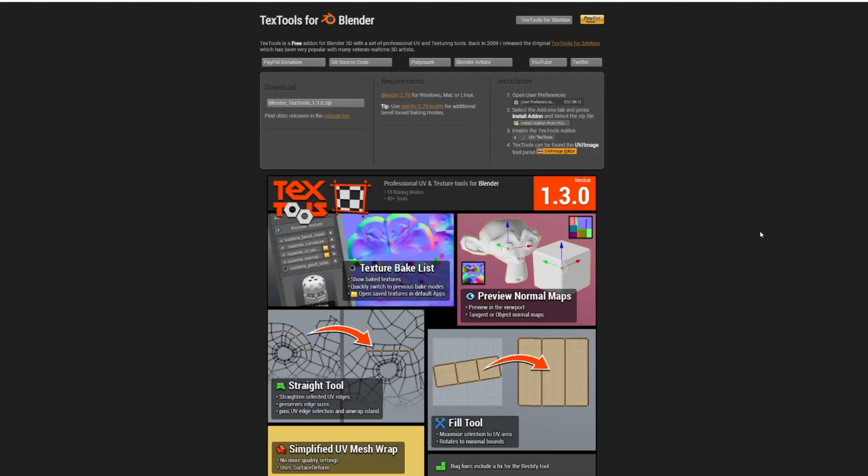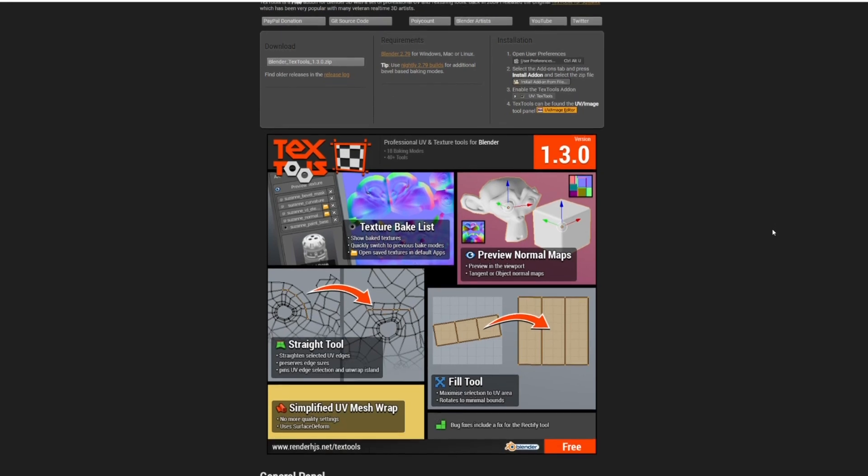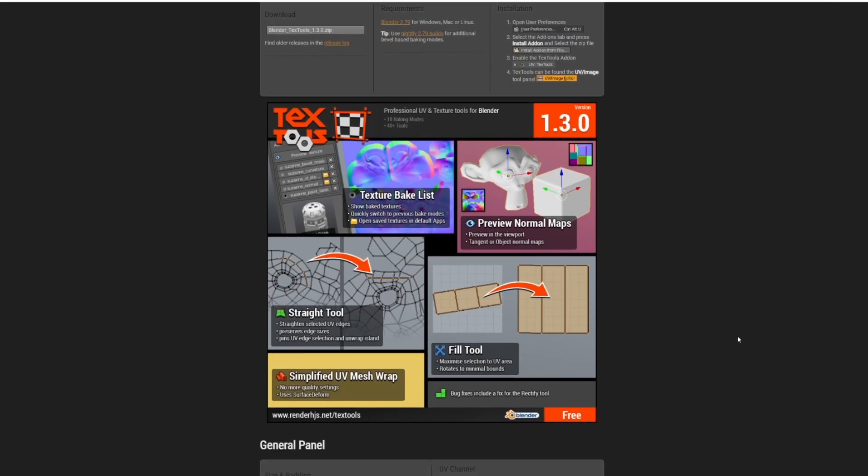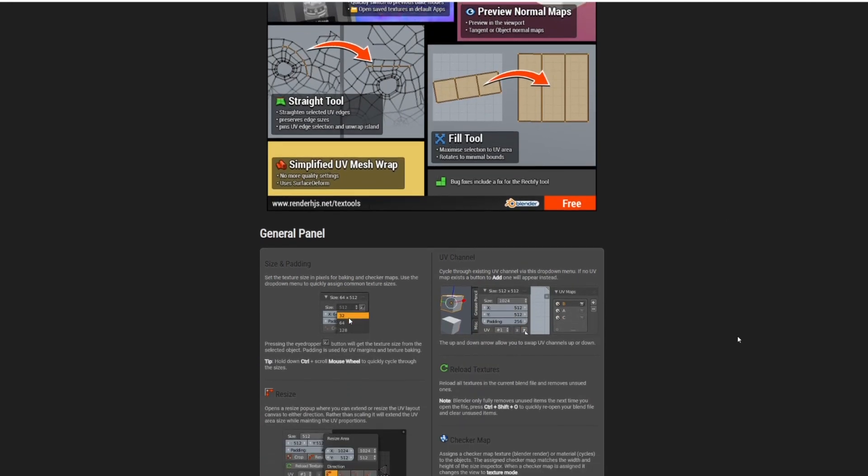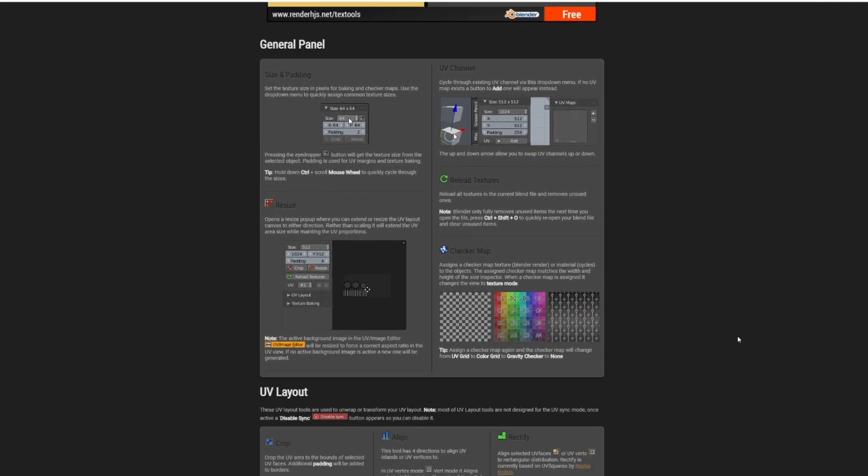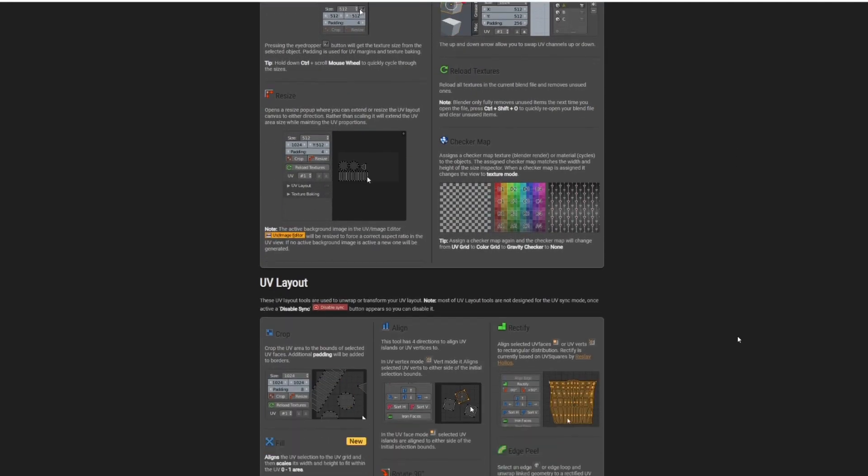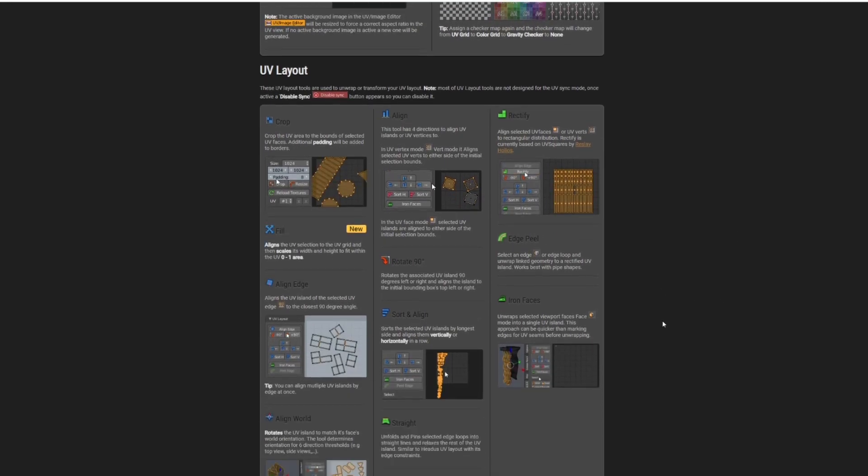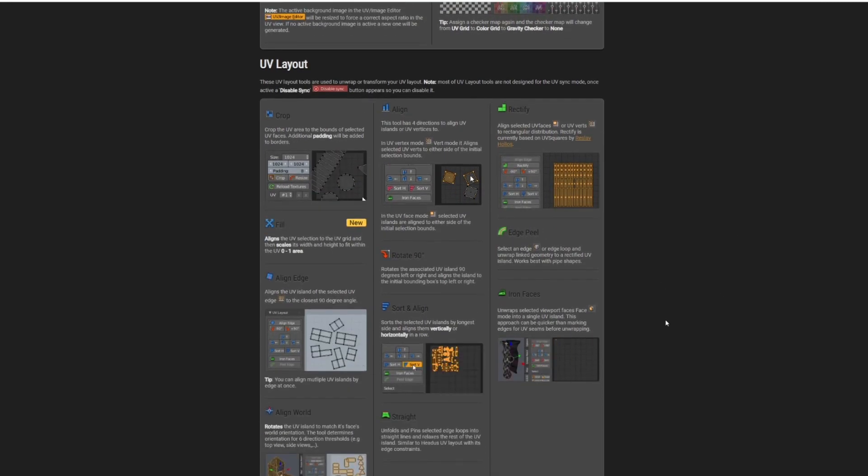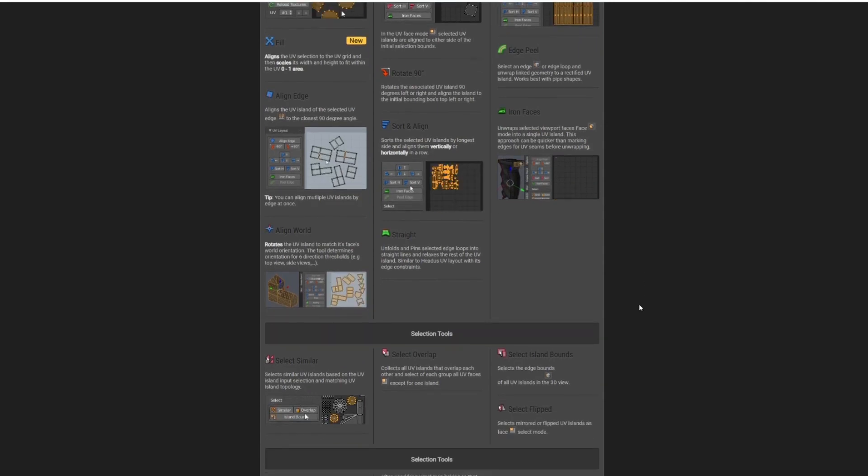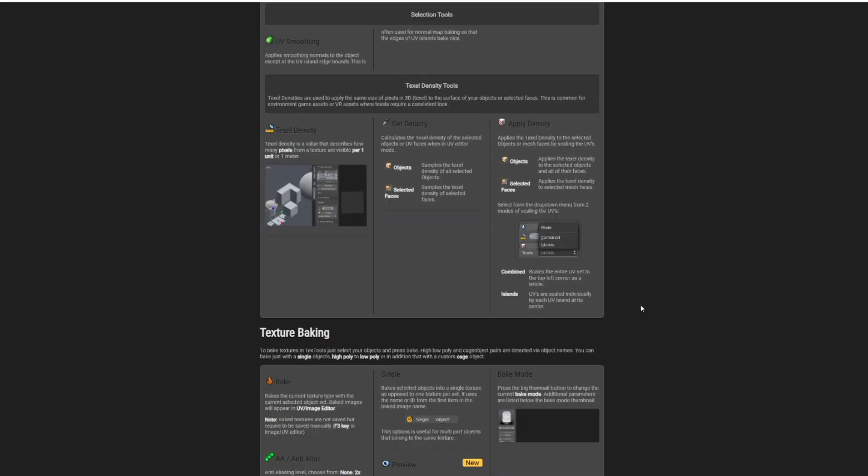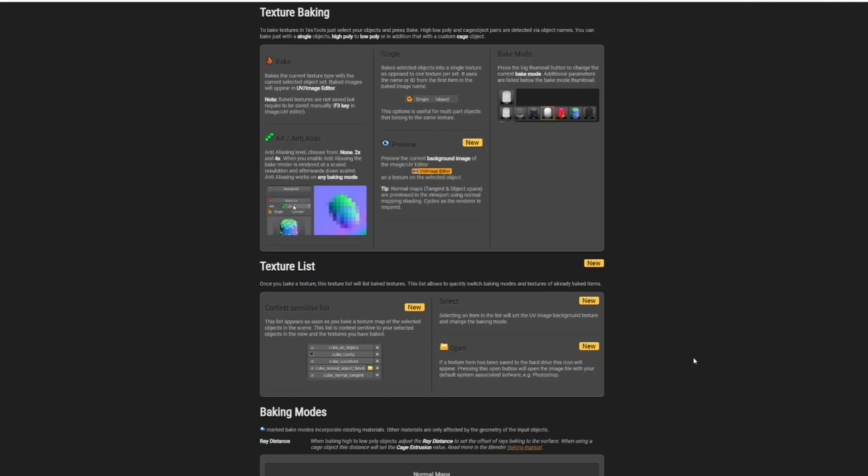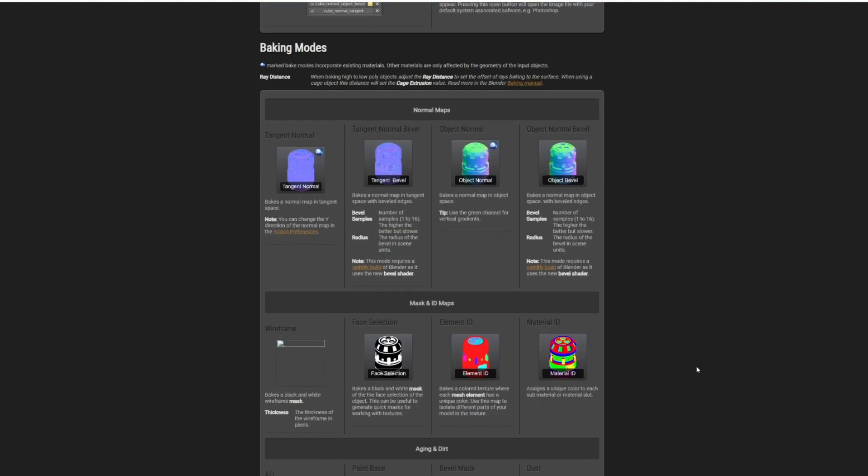So to get started let's talk about the add-ons that you're going to see in this video. The first one is Tex Tools for Blender which opens up a variety of very useful tools for everything in relation to UV unwrapping and texturing. In fact I probably only use about 10% of the features that are given by this add-on. Tex Tools is a free add-on so definitely check that out, it'll be linked in the description below.